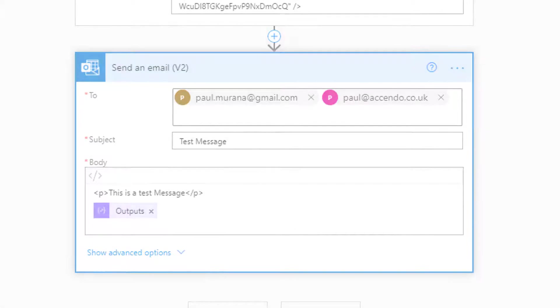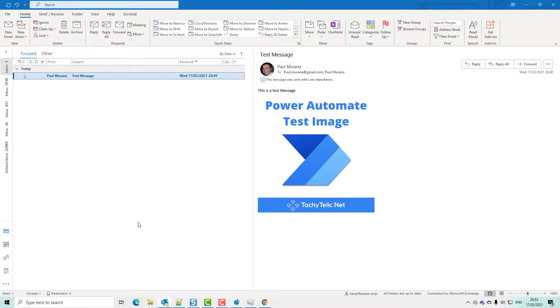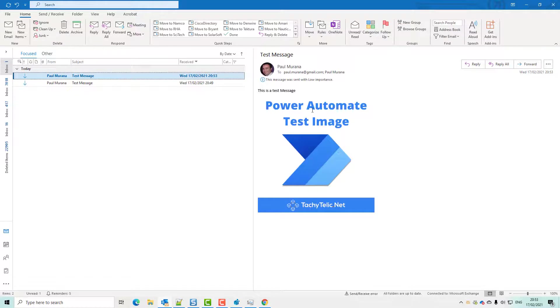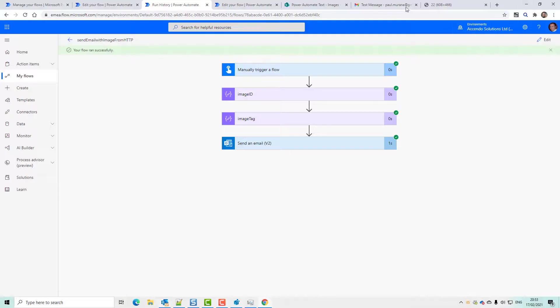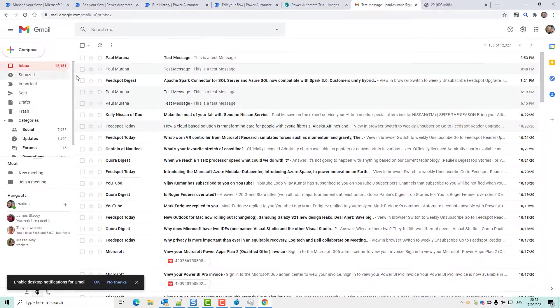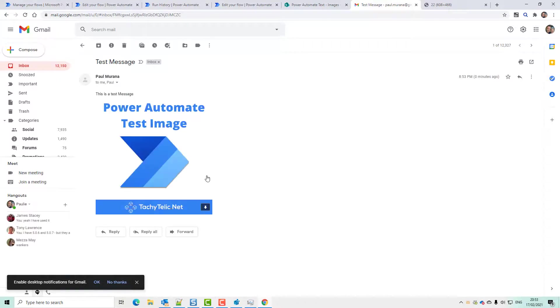this will work in both Outlook and it should work in Gmail as well. See what we get. Now, as you can see, because that image wasn't inside the email, it just took a second to load there. And if we go back to Gmail, there we go. It loads up no problem at all.